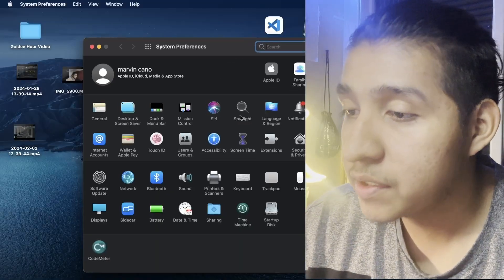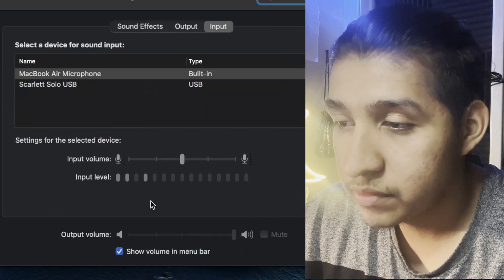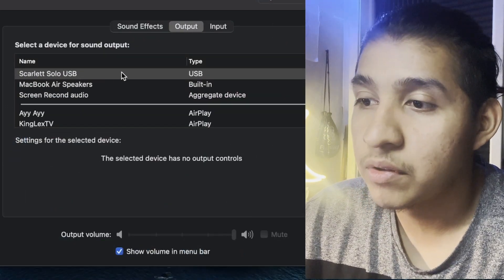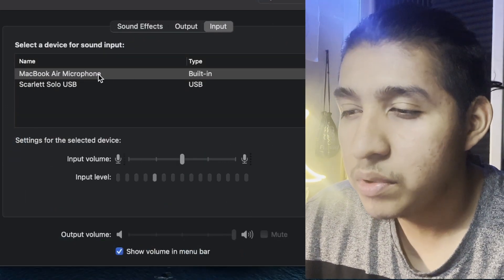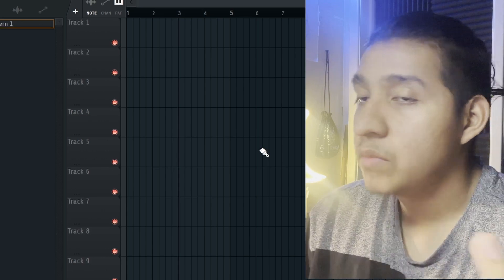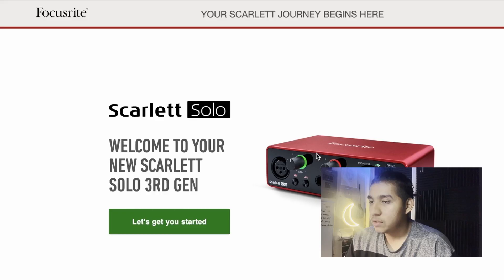Just open up your settings, go to sound, go on output, and click Scarlett Solo, and put input. Once you activate that in your settings, it should be hooked up.